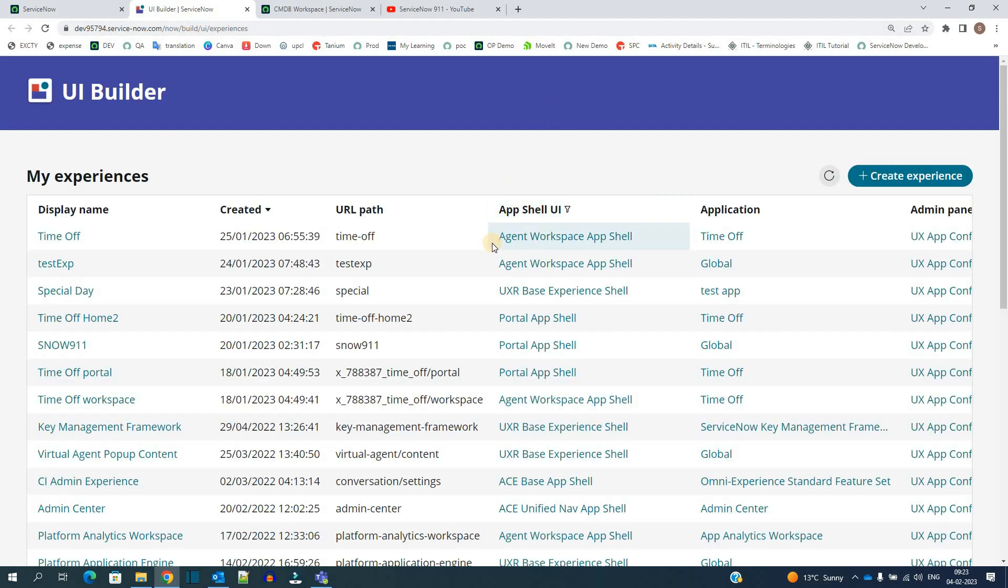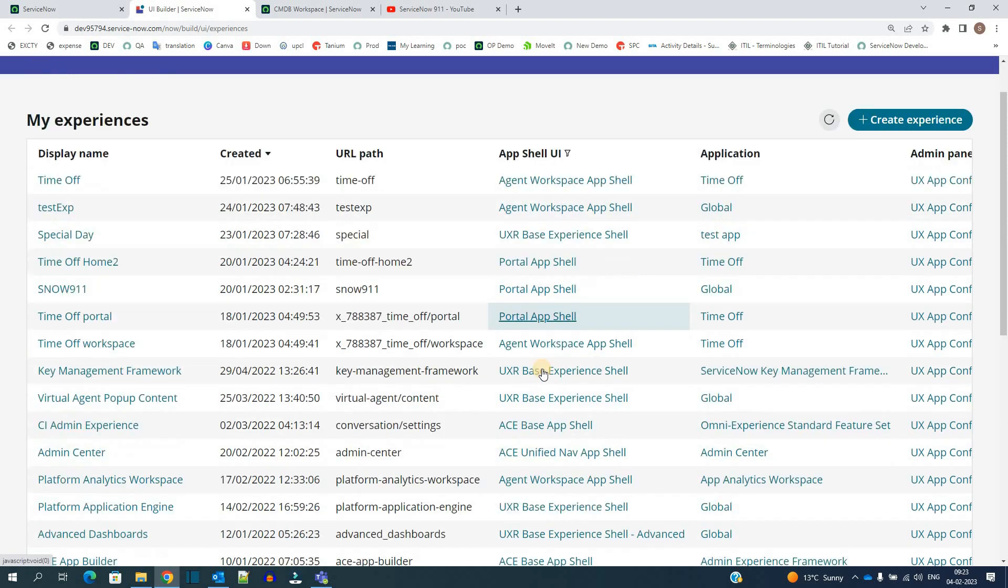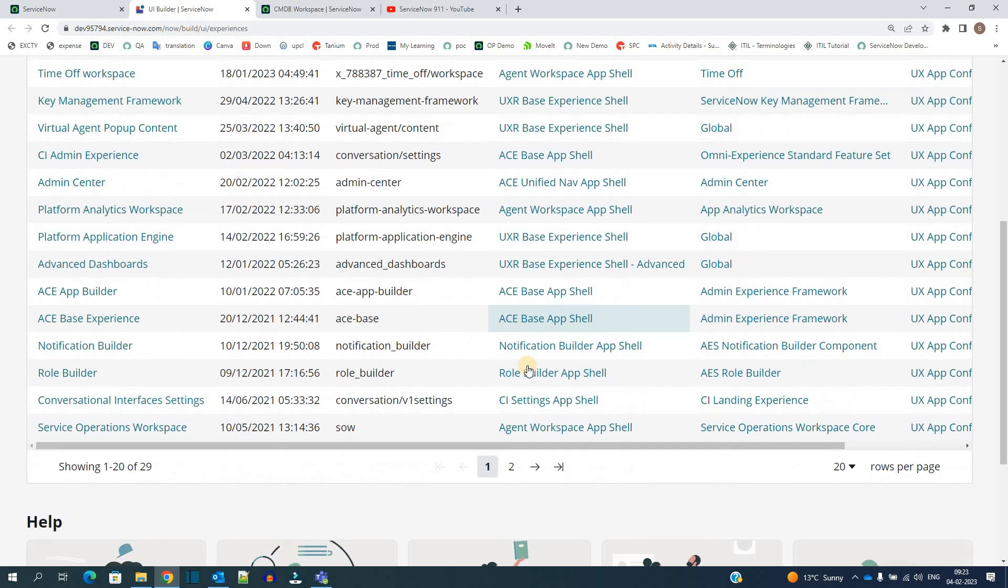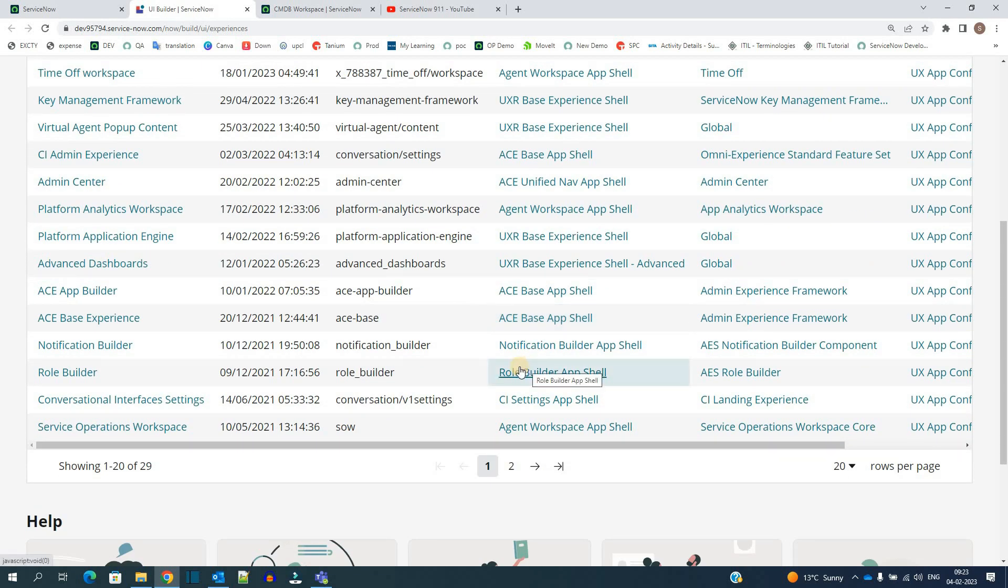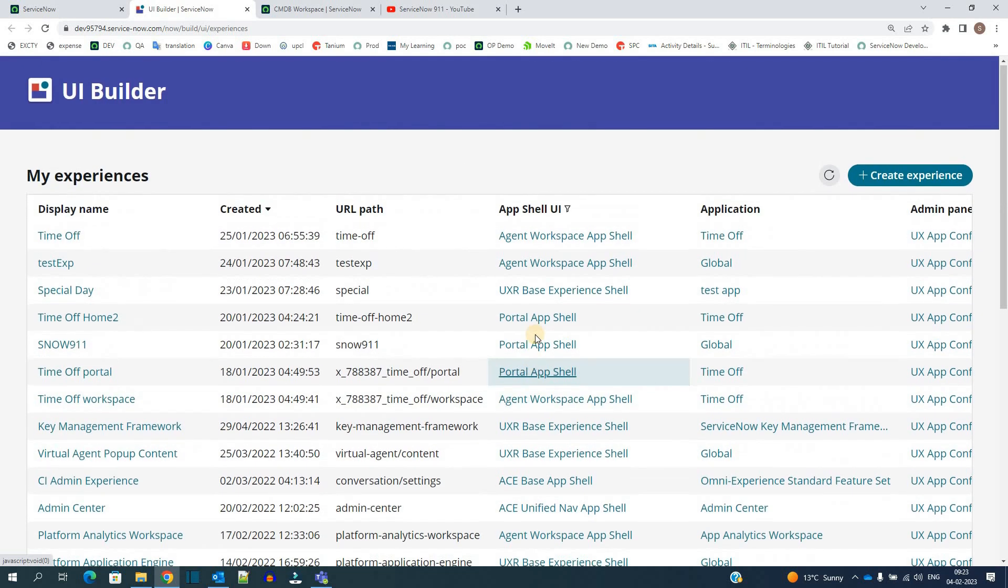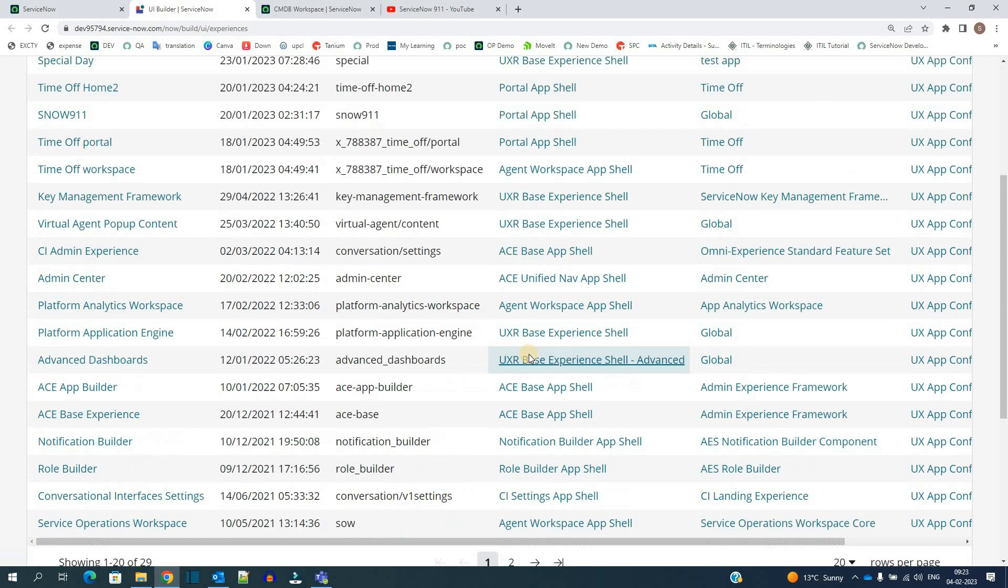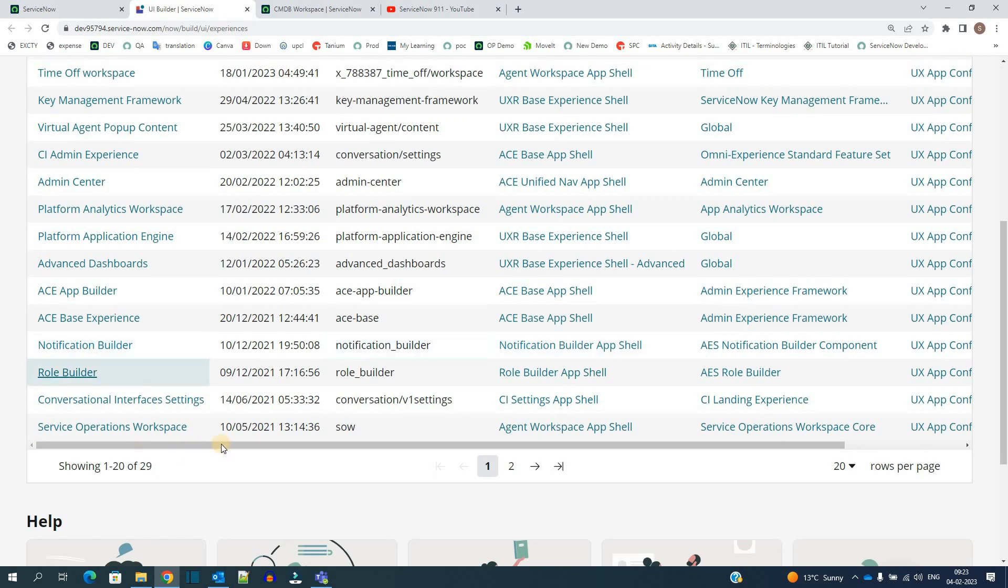We have the options to create all these things like agent workspace, like portal, and various other components. Various other utilities we can design in this UI portal. So let me find out the CMDB one which we just have seen.